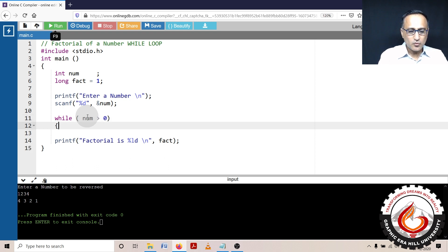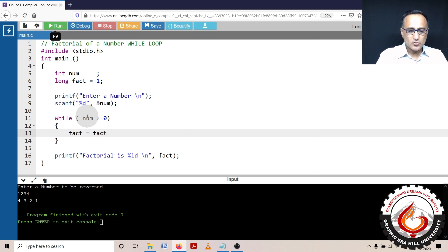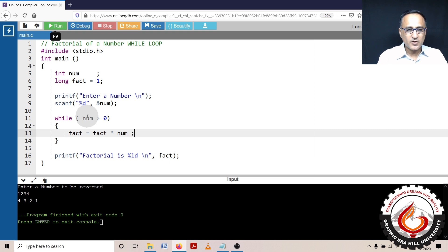I'm going to multiply fact with that number. So we'll trace this with a simple logic and then you'll understand why we are doing it.